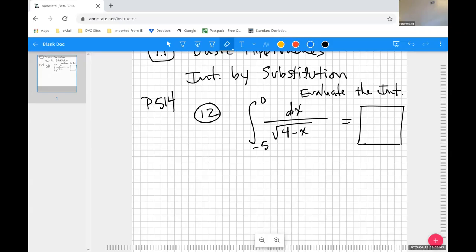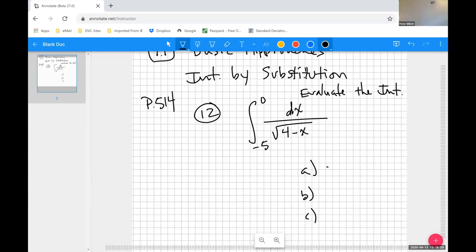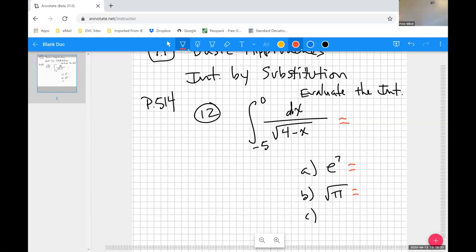Another way you might do this numerically, even if they want an exact value, is if it's a multiple choice problem. If they provide exact value answers as choices, you could get the decimal approximation on your calculator and also evaluate the answer choices to see which one matches. That's valid test-taking strategy.